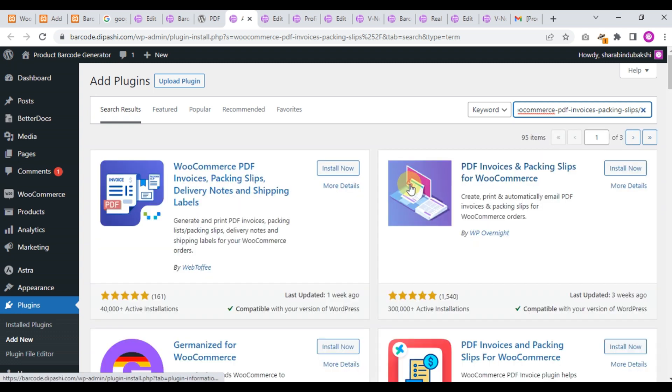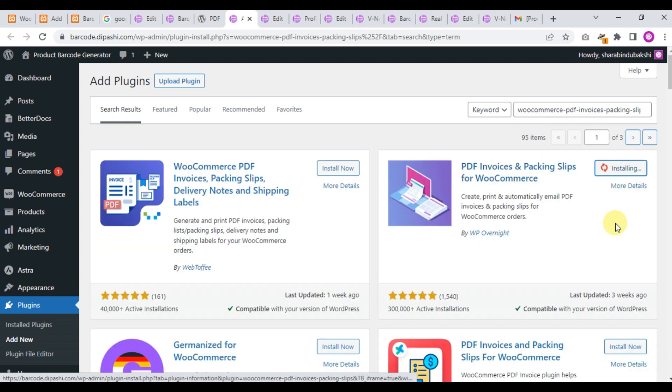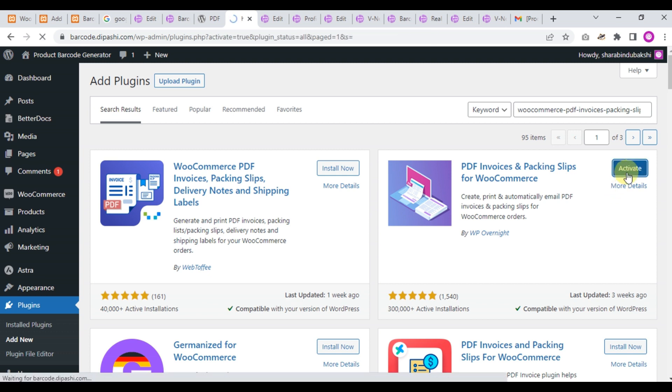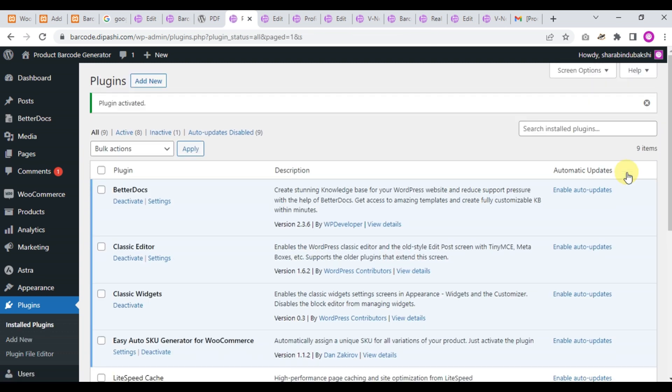The page is loading and this is the plugin. Yes, install and activate.